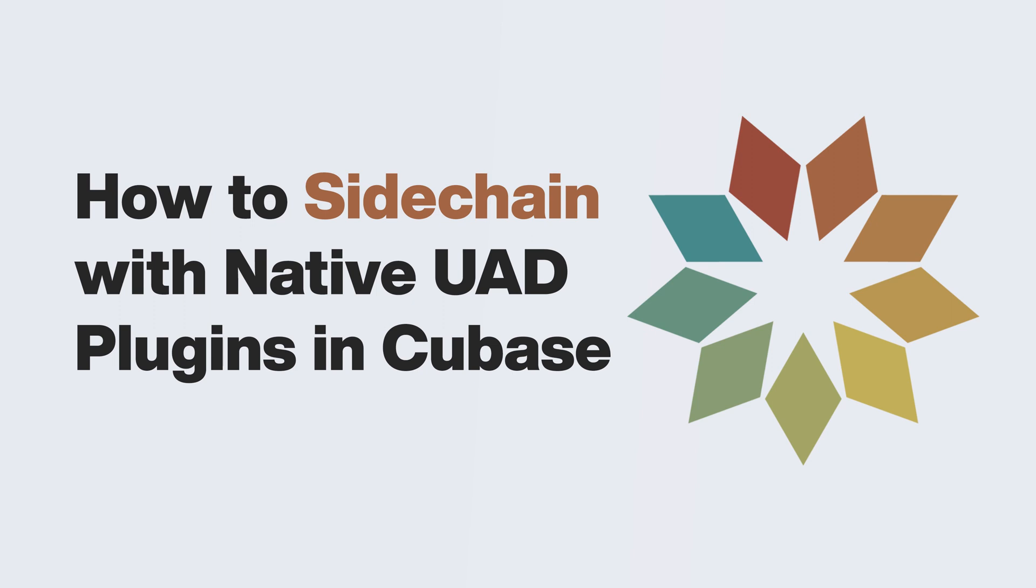In this video, we explain how to use the external sidechain feature with native UAD plugins in Cubase.